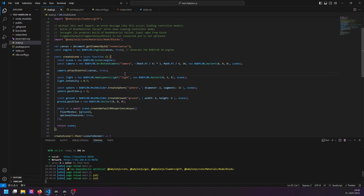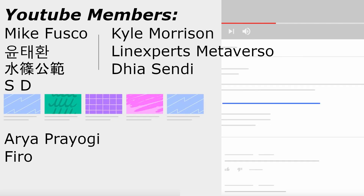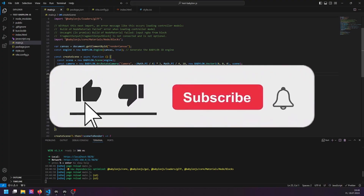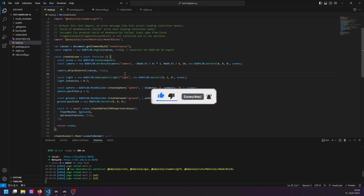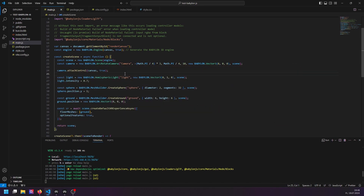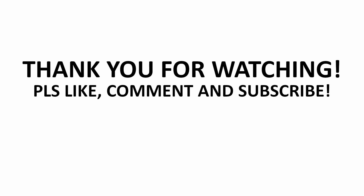I can't thank my YouTube supporters enough — you can see them on the list — for supporting the channel as channel members. Please consider becoming a member too, or at least subscribe, like, and comment if you want to see more of this. Especially if you're interested in the Unity WebRTC stuff, which is only available for channel members. Thank you again, and I'll see you in the next video.